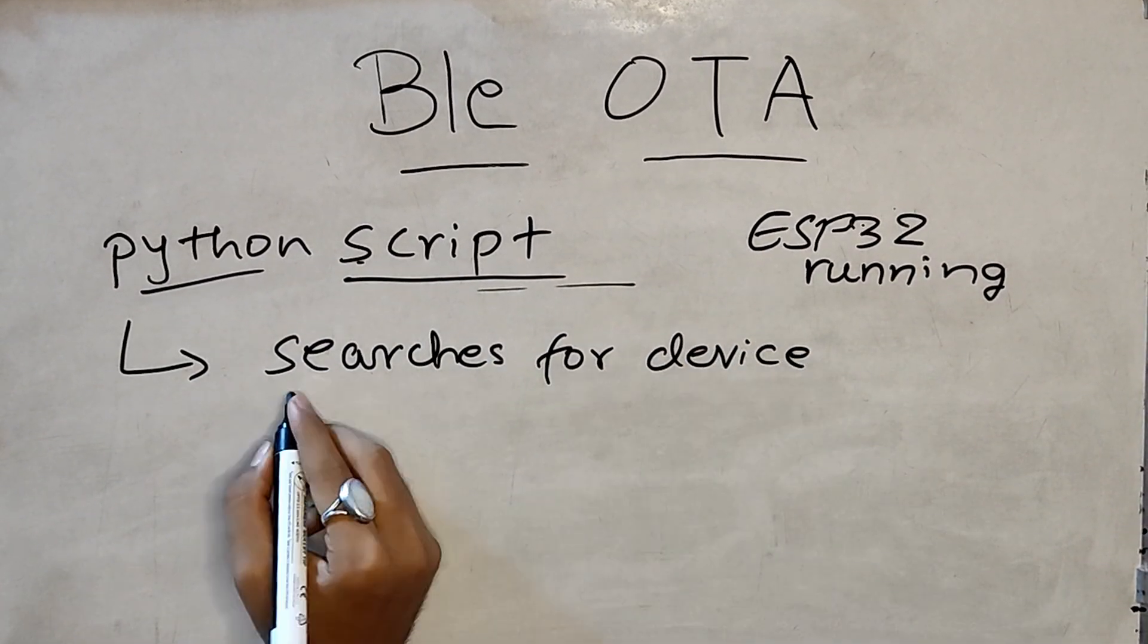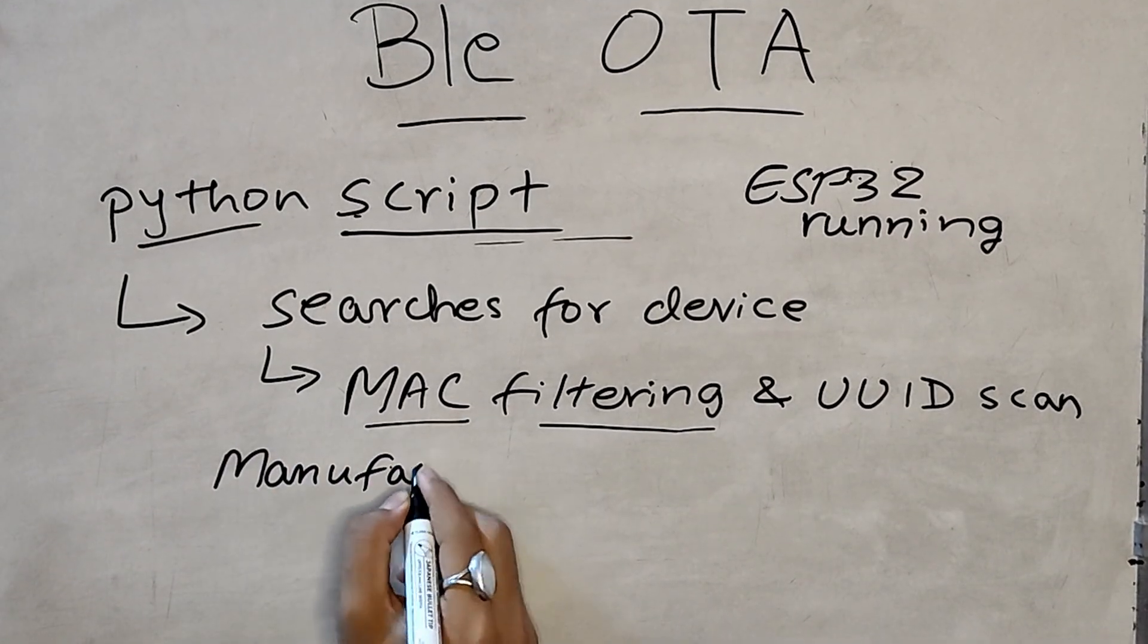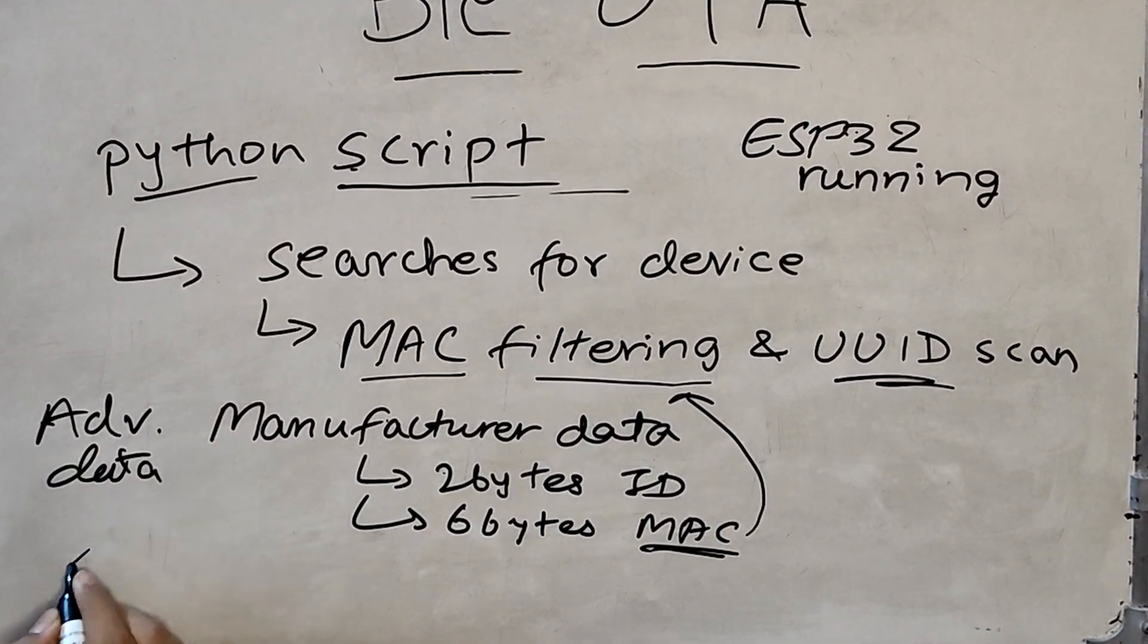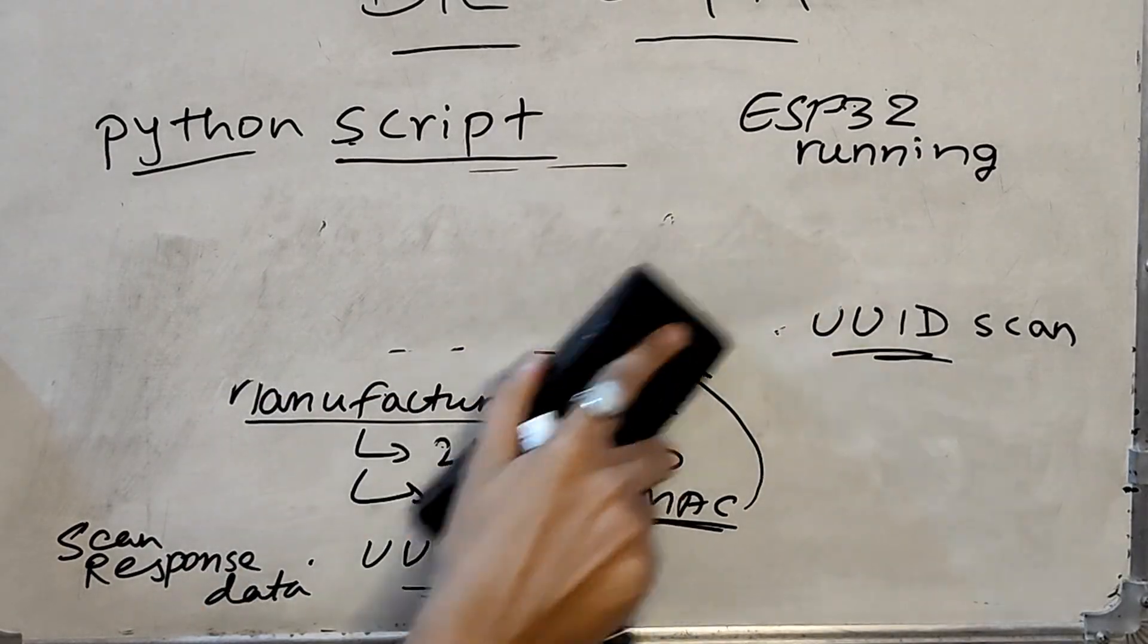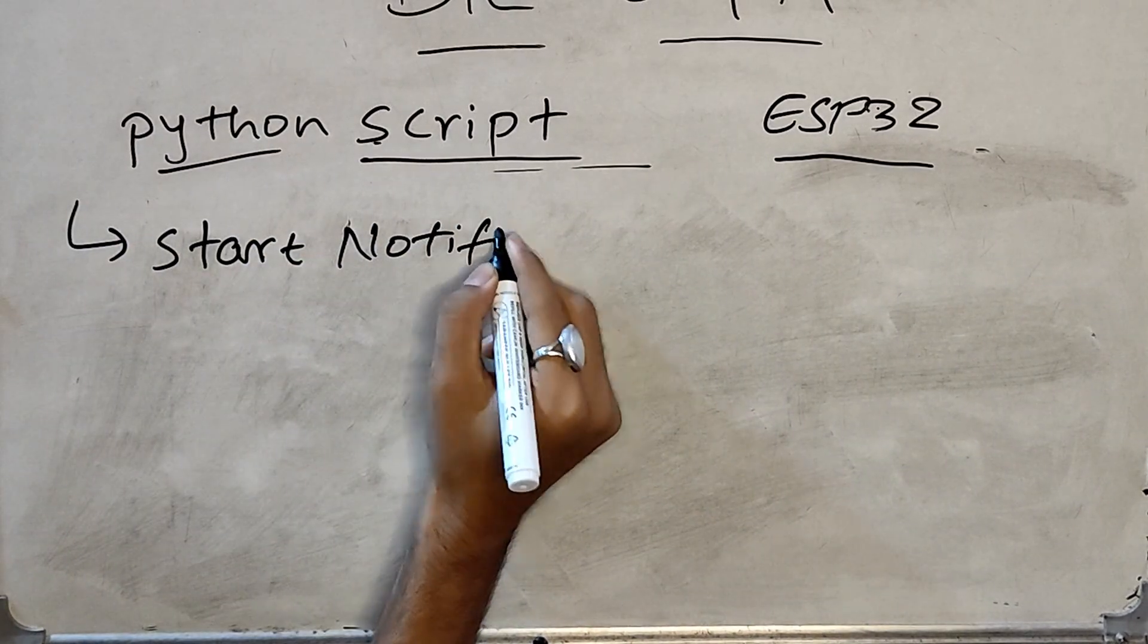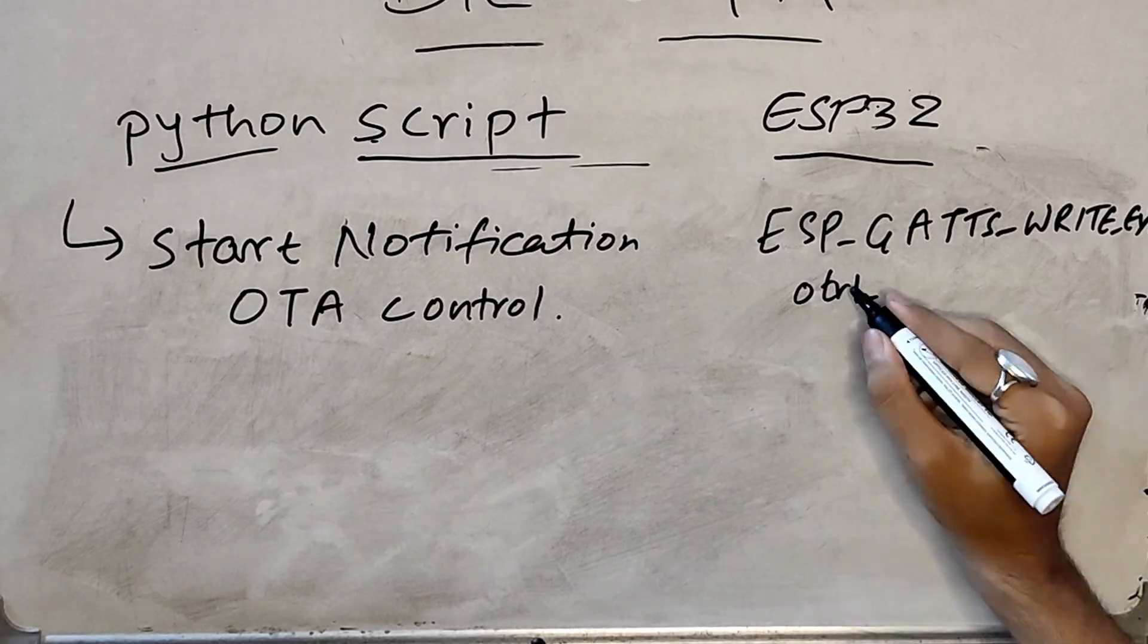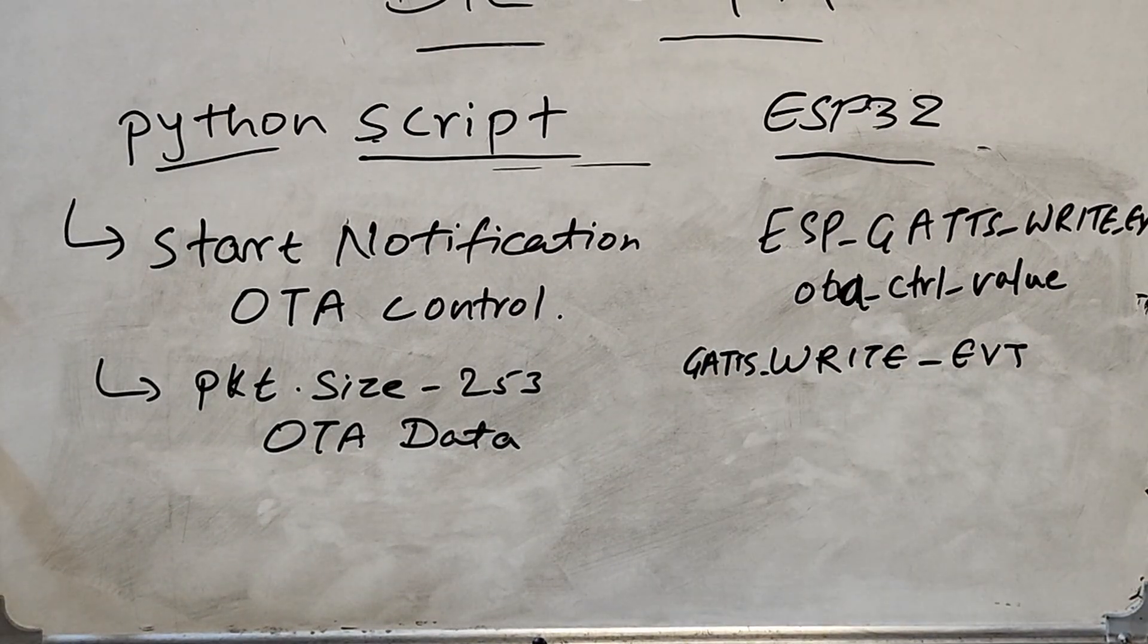Once code is running on the ESP32 device, we will turn on Bluetooth on our PC and run the script. The script first searches for available device nearby based on the MAC address filtering and UUID scanning. So if any device which is advertising has the same MAC address and service UUID, we connect to it. Once we are connected to Avinash Tech, we turn on notifications by writing OTA control characteristic. This triggers esp_gatt_write_event on the ESP32 side and updates OTA control value variable.